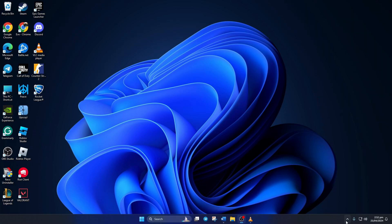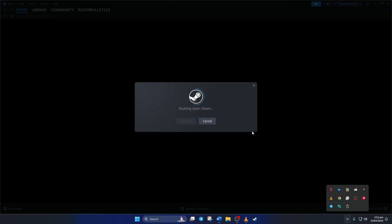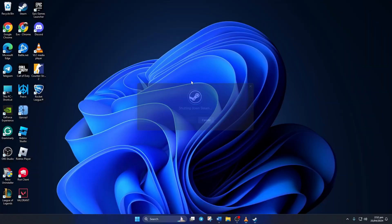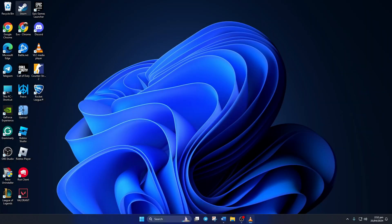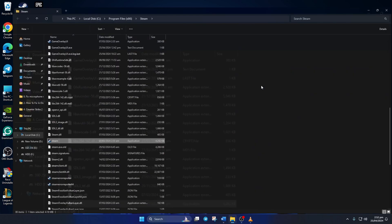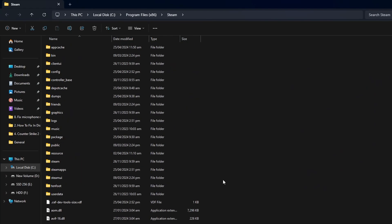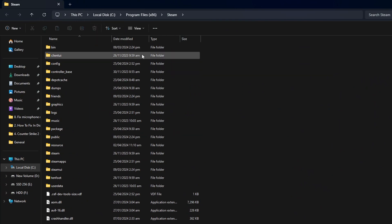Solution 1: Delete corrupt Steam cache. First, click on the system tray icon, then right-click on the Steam icon and select Exit Steam. After that, right-click on the Steam shortcut from your desktop and select Open File Location. Now scroll up and find the appcache folder, then delete it. Now open up CS2 and check if that did the trick for you.